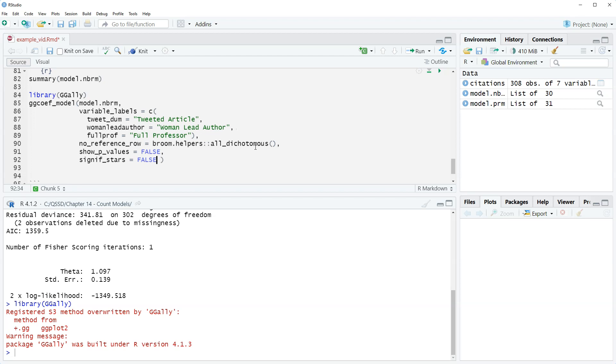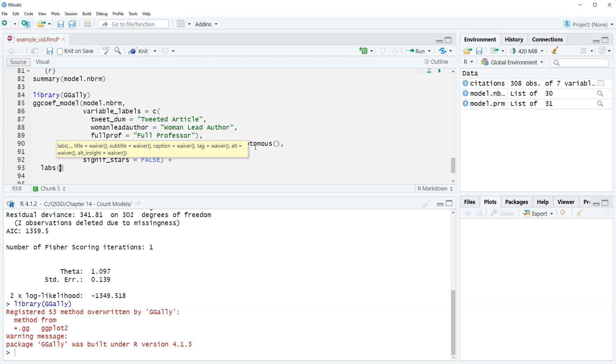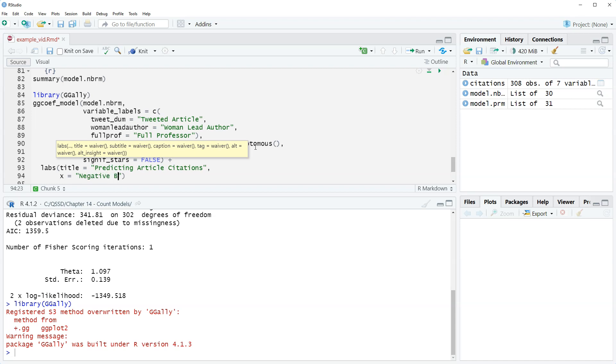All right and then we are going to bring this parenthesis up, I'm going to do plus and then we'll just add a couple labels here. So labs, and again the labs here this is coming from ggplot. So we have title equals predicting article citations and then we will include an x label here, negative binomial regression coefficients.